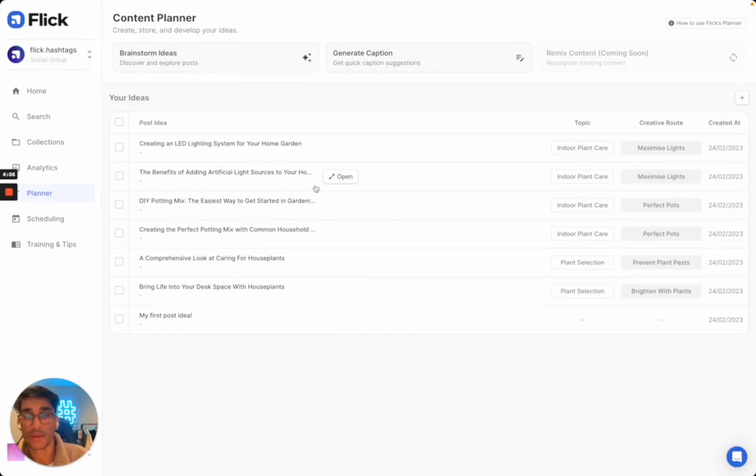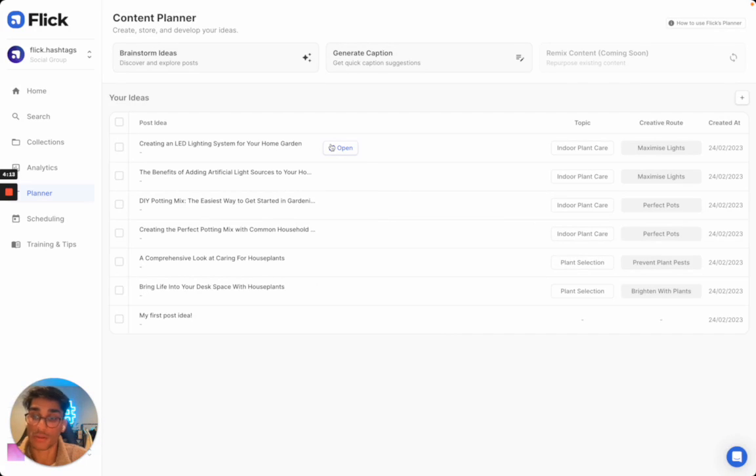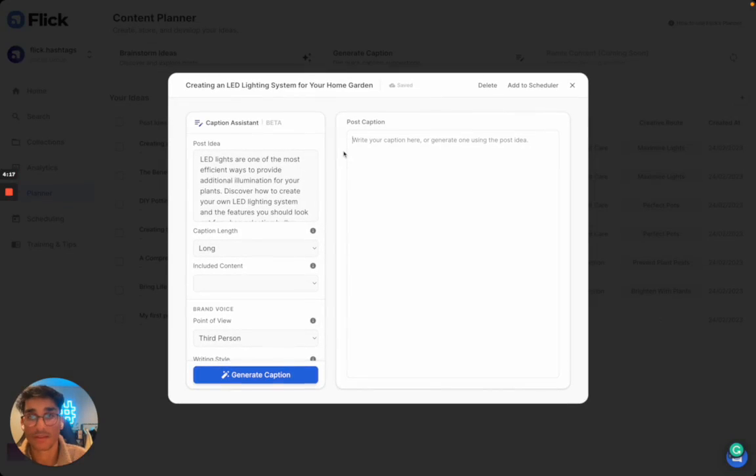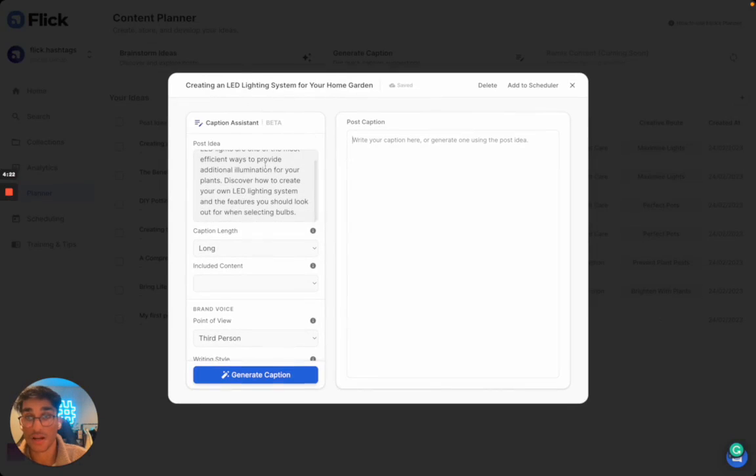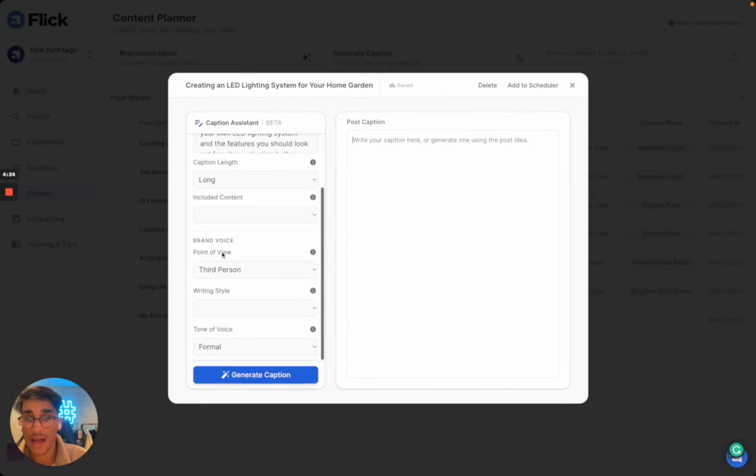So the next step here is I'm able to turn each of these into a post really quickly. And the way I'm going to do that is I'm going to open this up. This was the post around creating an LED lighting system for your home garden. This was the idea that was given by the AI.